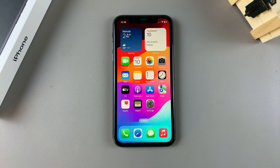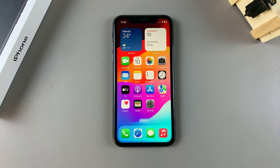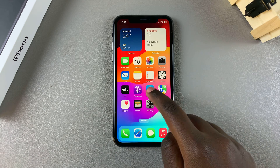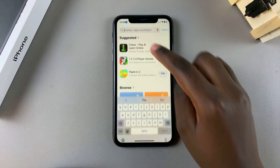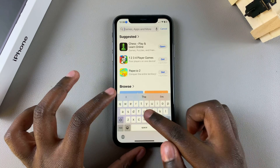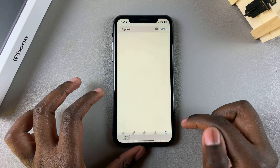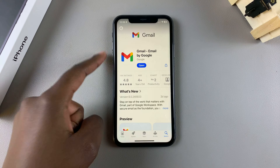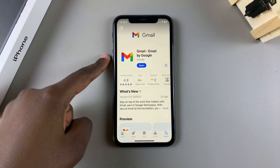Welcome back. In this video I'll be showing you how to add a Gmail account onto your iPhone 11. The first step is to ensure that you have Gmail installed on your phone, so open the App Store, use the search function, look for Gmail, and ensure that it has been installed.